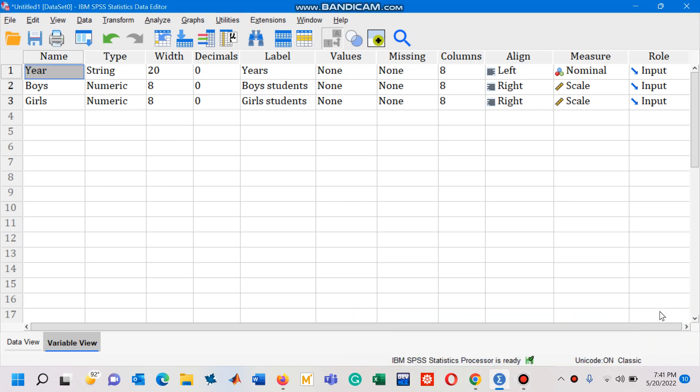Hello viewers, in this video I am going to explain how to draw a component bar chart in SPSS. First of all, what do you mean by a component bar chart? A component bar chart, sometimes known as a subdivided bar chart,